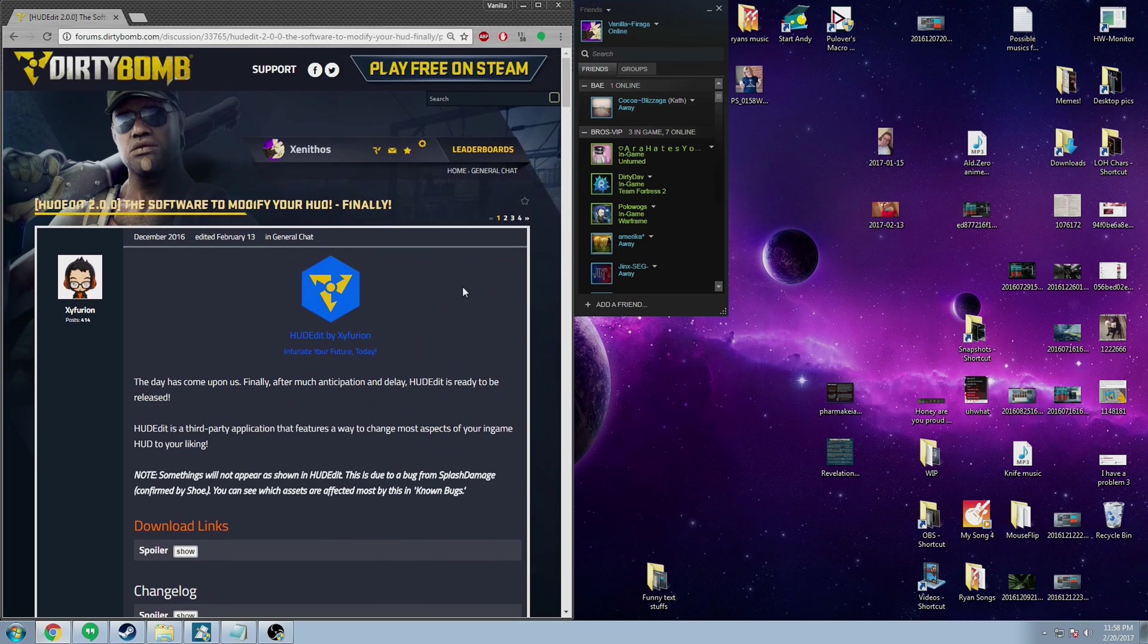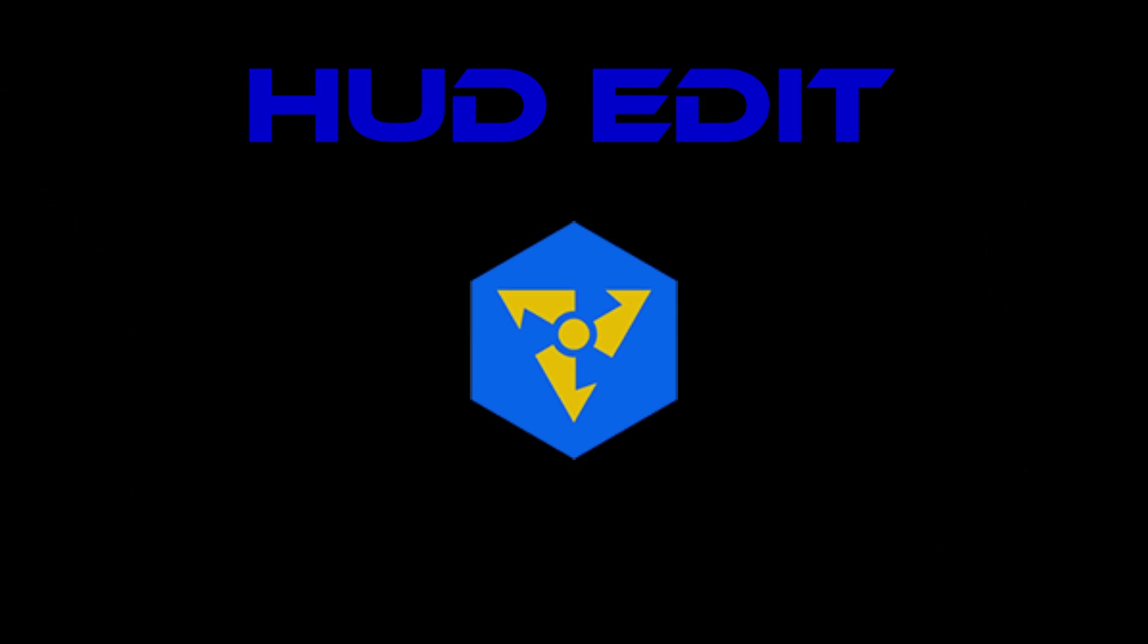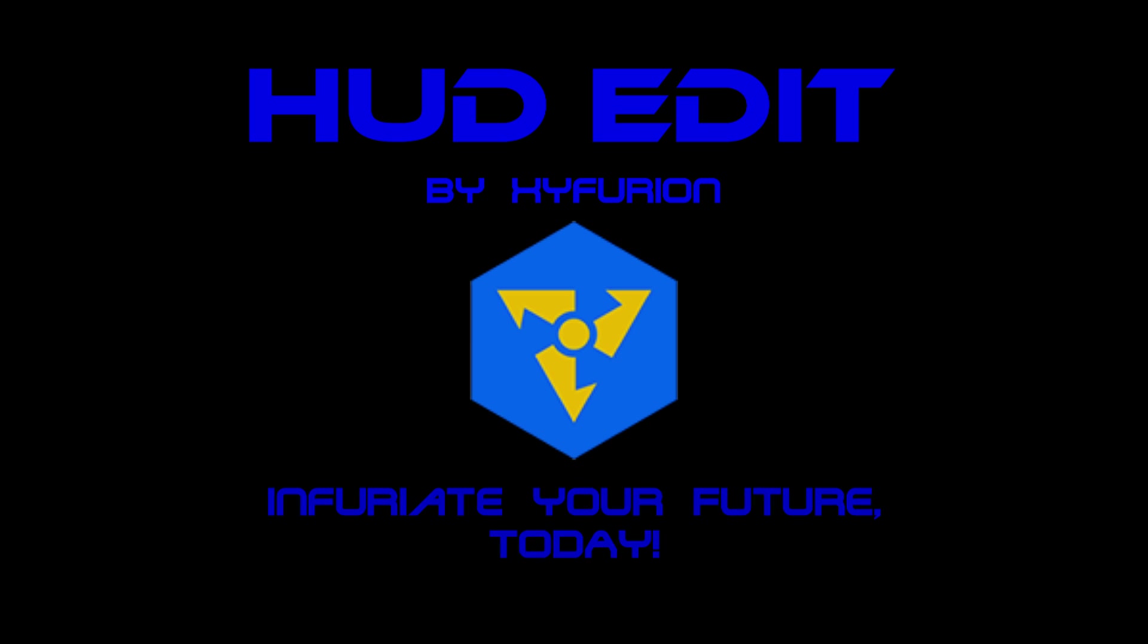Well here we go. HUD edits by Zyphurion - infuriate your future today.